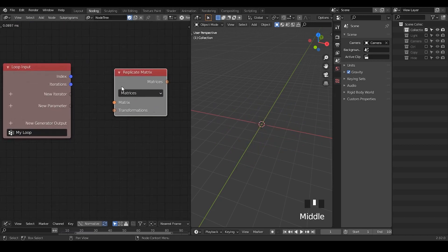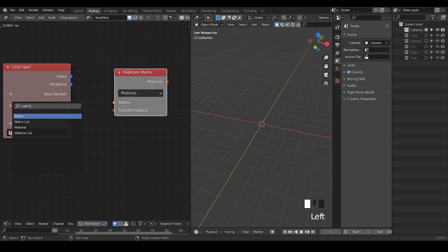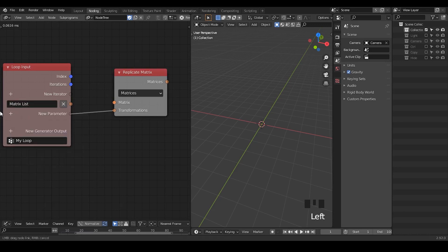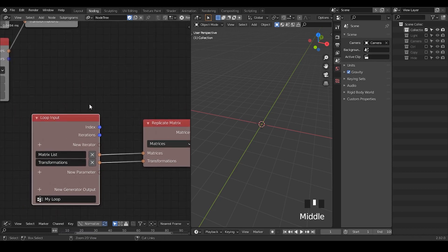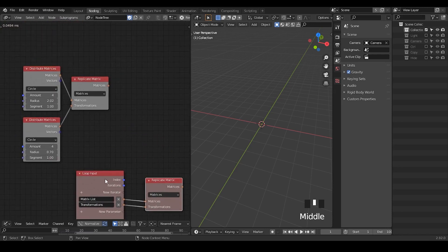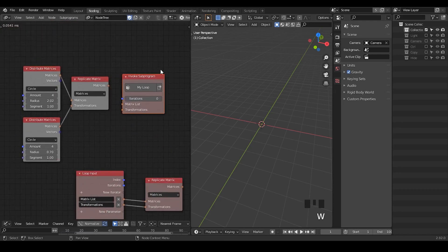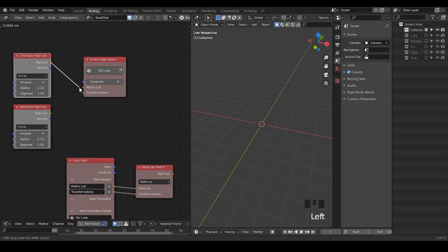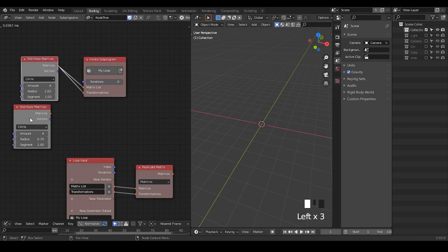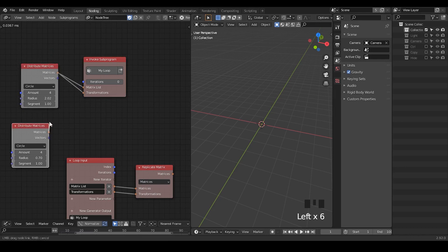So we basically duplicate this Replicated Matrix. Within the parameter section, I'm going to hit the plus icon and take a matrix list, and plug the transformation back to the new parameter so that it will create a matrix list. It also creates a name called 'transformations.' Once we've done that, select this loop input, create an Invoke Subprogram. We no longer need the separate Replicated Matrix nodes, because all these functions will be replaced. I'm going to use the same distributed matrices within two sockets instead of two distributed matrices in each of the sockets.